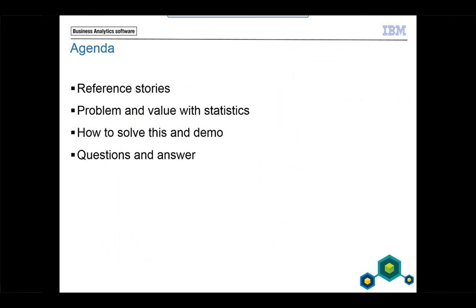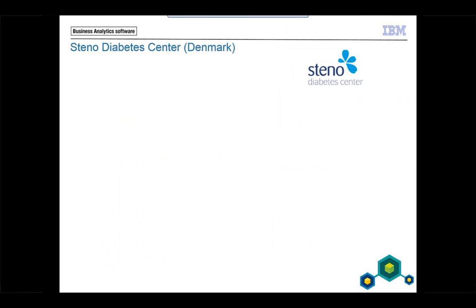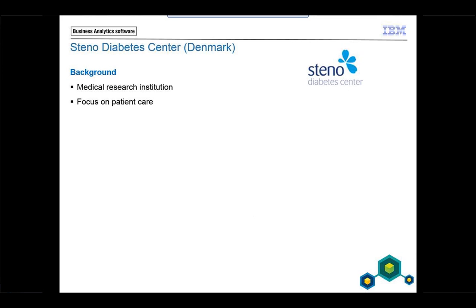The No Diabetes Center is a medical research institution in Denmark. They focus on biomedical research into the long-term complications of type 1 and type 2 diabetes. They are focused on patient care, they have a lot of patients, and the research team publishes up to 100 papers each year.